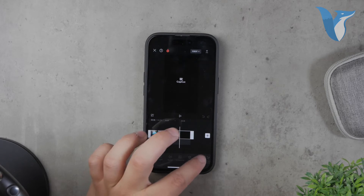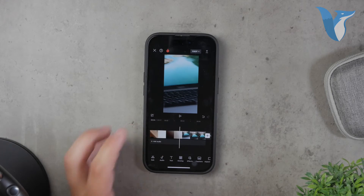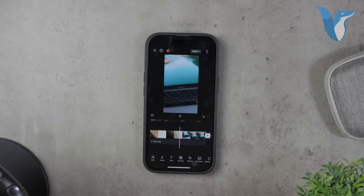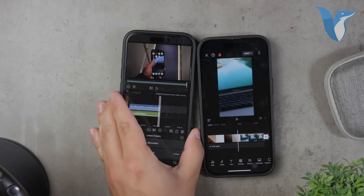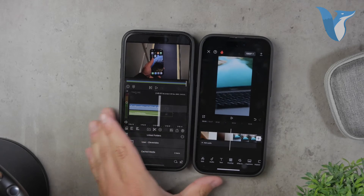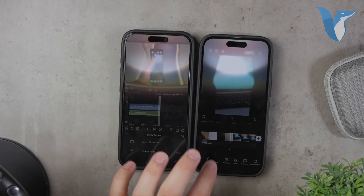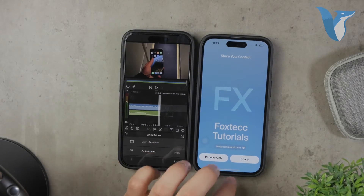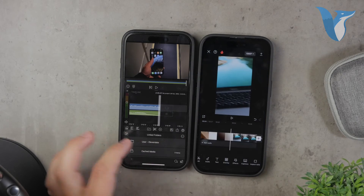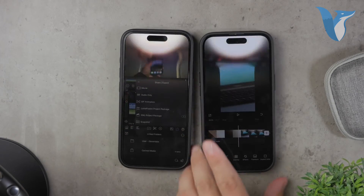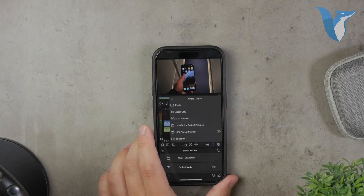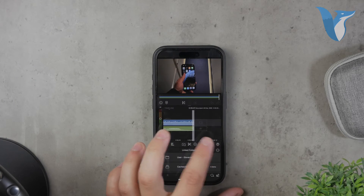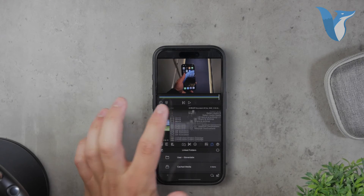Another app to consider is LumaFusion. LumaFusion is a more professional and paid software, but it offers extensive settings for video export. With LumaFusion, you can adjust numerous parameters to ensure your video retains its original quality. This app is particularly useful for those who need more advanced editing capabilities and are willing to invest in a premium tool.